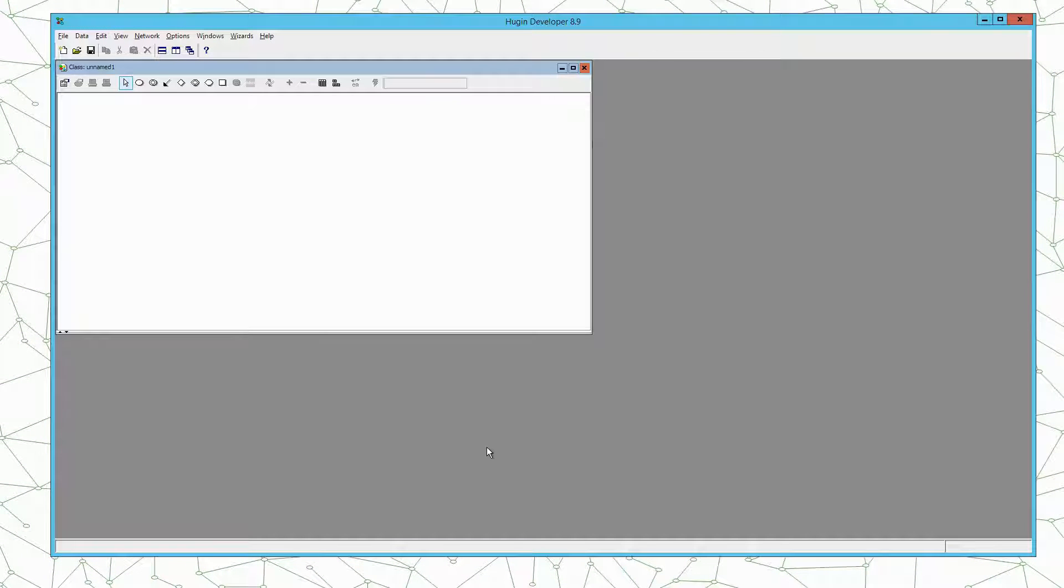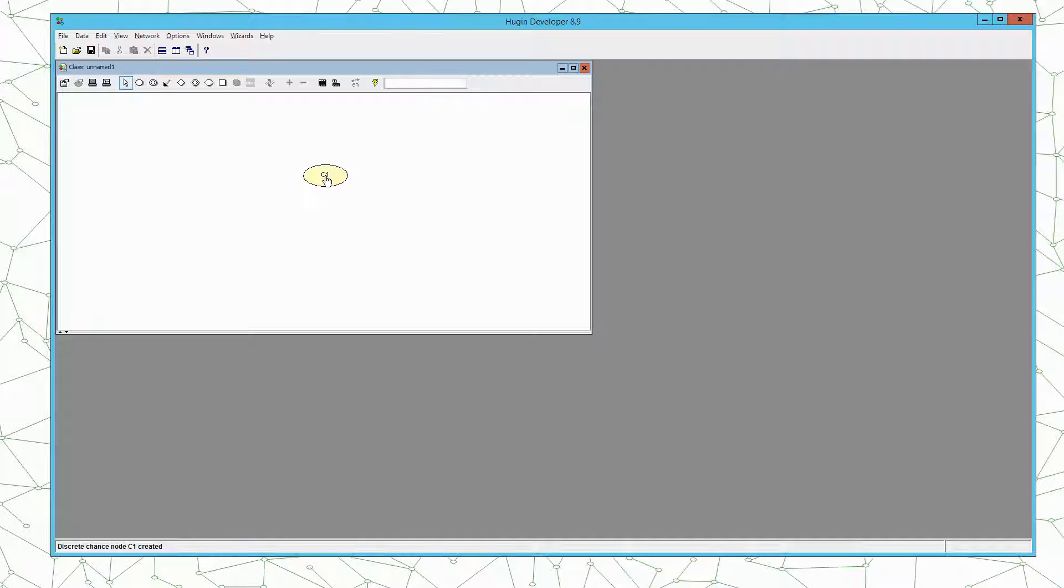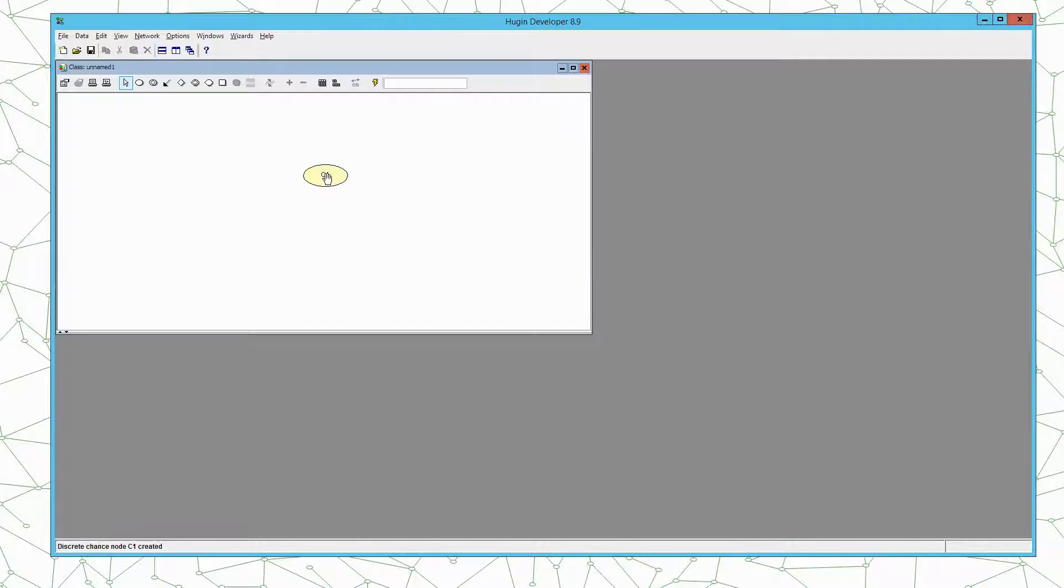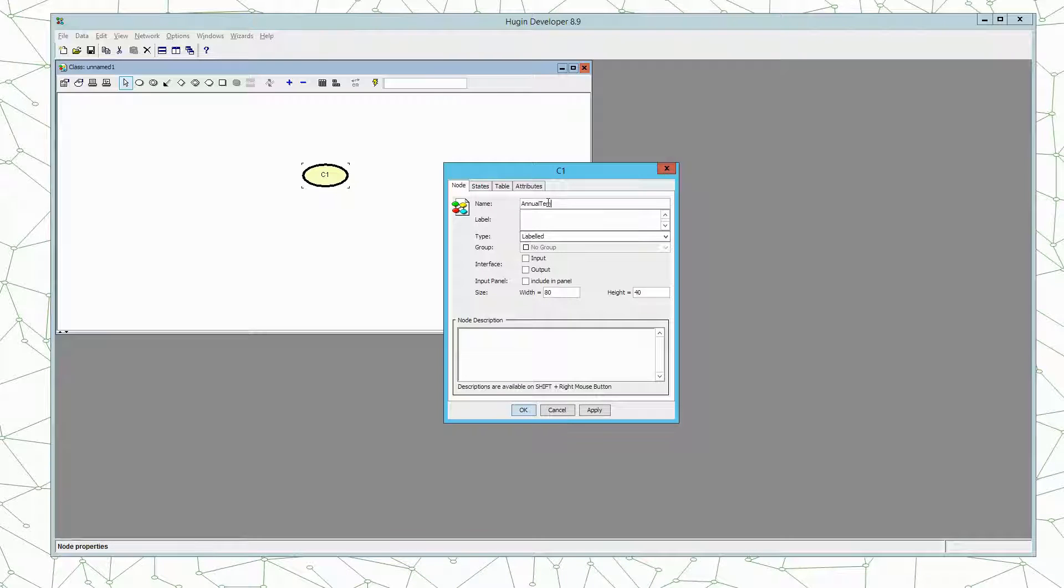Now we are going to build the dynamic Bayesian network for the tree growth rings example. We want to have a variable representing the annual temperature. So we first create a discrete chance node. We rename the node such that it has a name annual temperature.